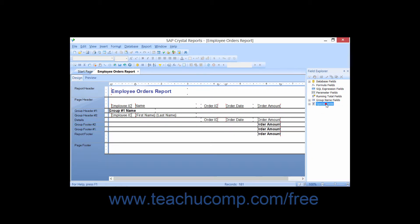Special fields are data fields that you can insert into your reports, which display information that is unrelated to the information stored in the tables of the report. Special fields retrieve general report and system information that you may find useful within reports, such as page numbering, the date that the report was printed, the file name of the report, and other types of general report data.